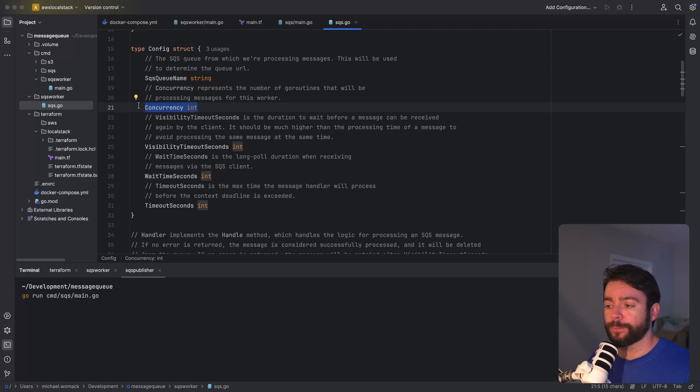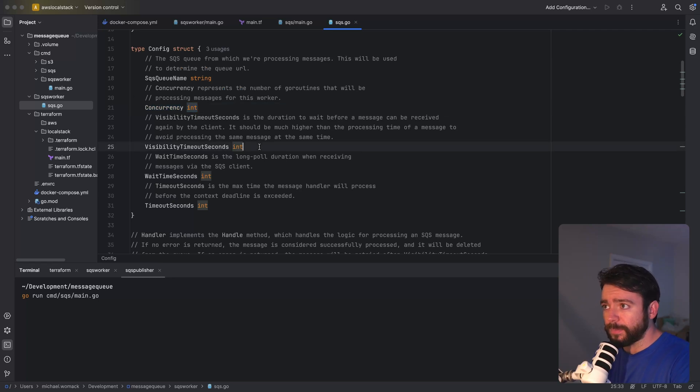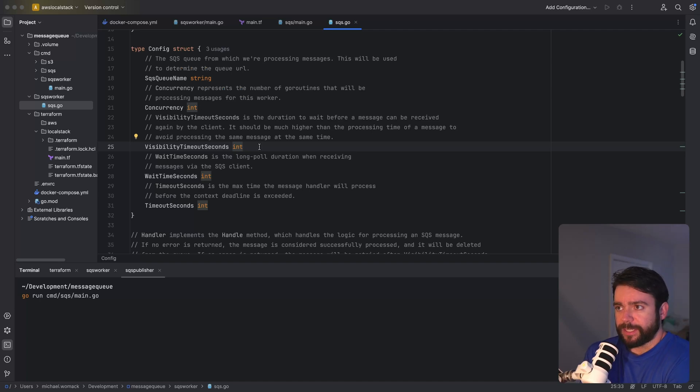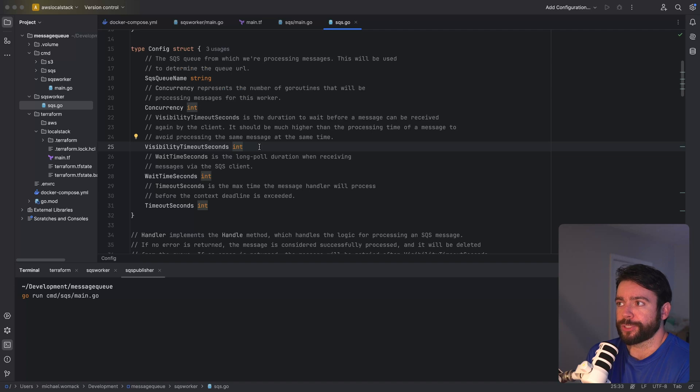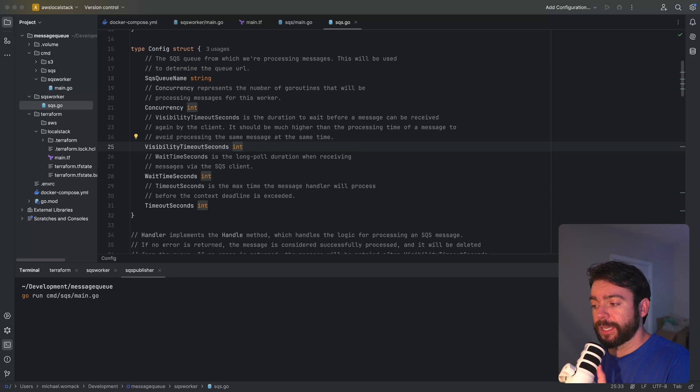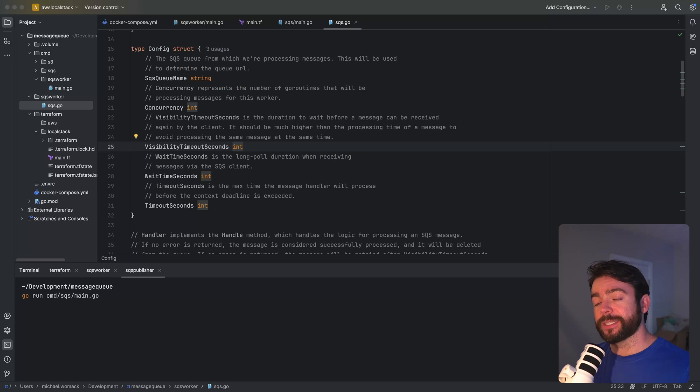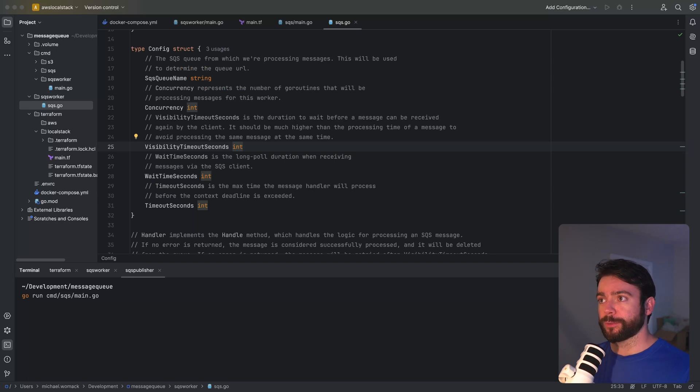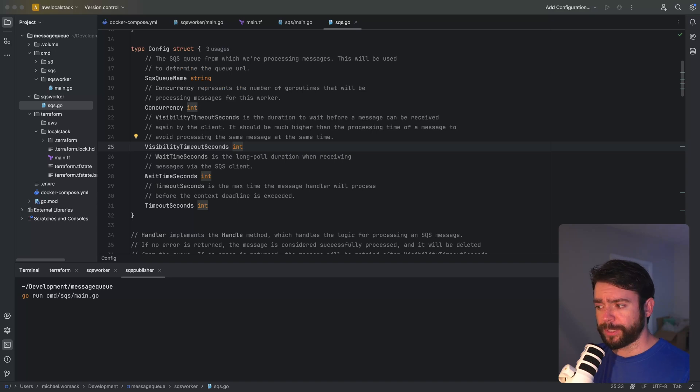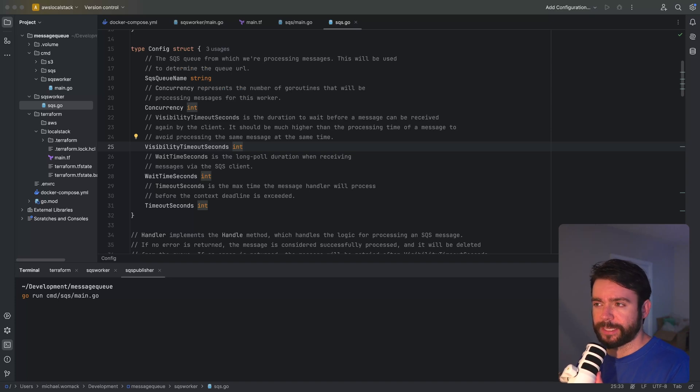Likewise, if your processing wasn't that intensive, you could bump this number up and process 100 at a time or something like that. So visibility timeout seconds is an important option. This is the duration that we would want to wait before a message could be received again by a worker for processing. So we would want to set the visibility timeout seconds so that there's sufficient time between a message being received again. Ideally we successfully process the message and we delete it from the queue. Otherwise the message fails and we have to wait some duration before it can be retried again. We wouldn't want this to be super low because that means we could have the same message being processed multiple times and we ideally don't want that.